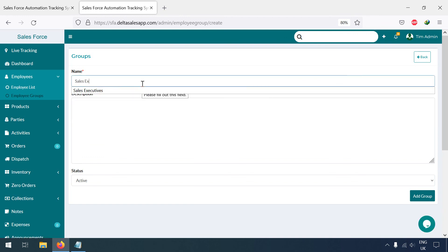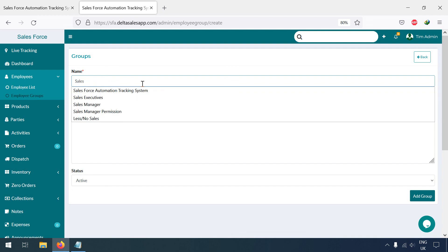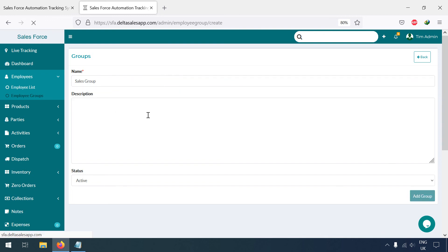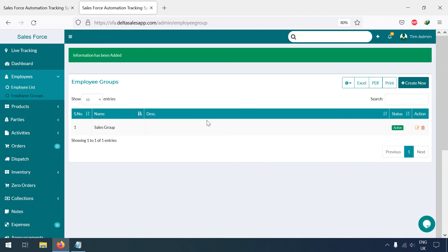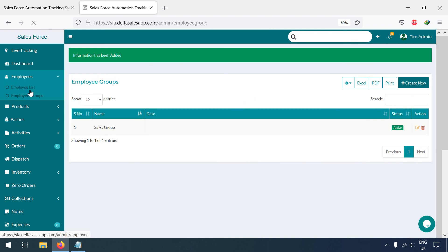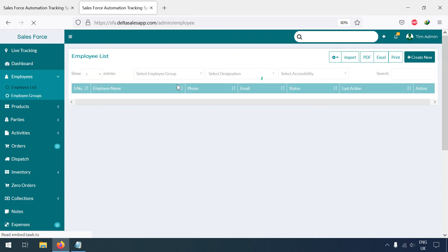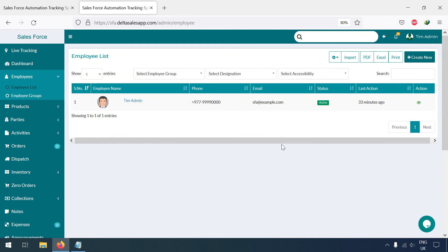I'll add a group here — for example, 'Sales Group' or 'Salesman Group'. I'll create and add the group here. Now you can see I have added it, so let me go back.